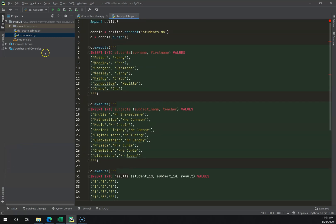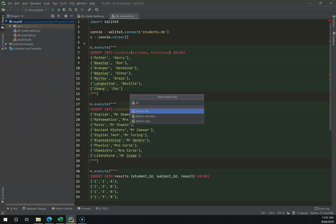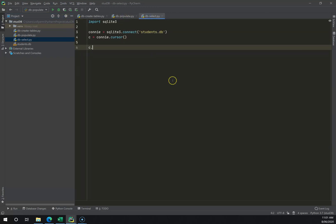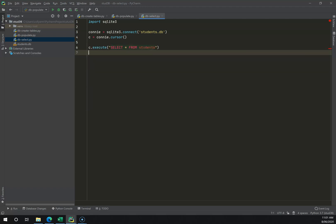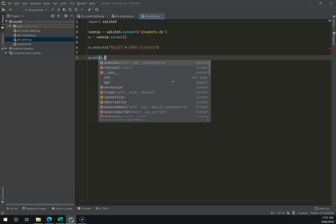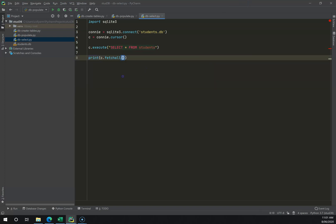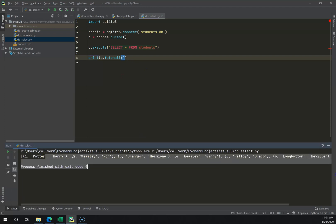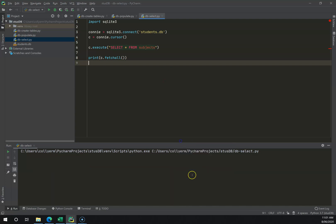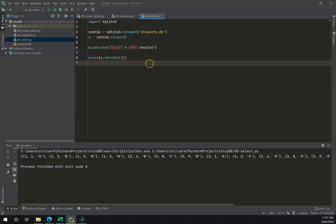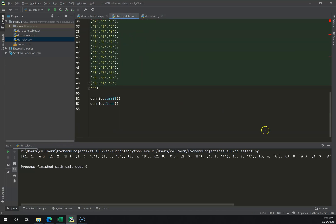I'm going to right-click run — no errors. To verify, I'll run SELECT * FROM students and print c.fetchall(). This selects everything from the students table and prints it. I then run subjects and finally results — all my data comes out, so all three tables have been populated successfully.